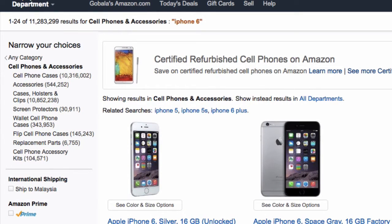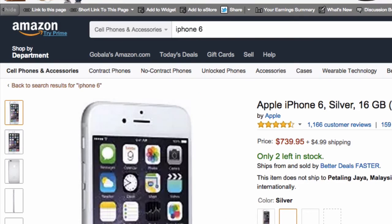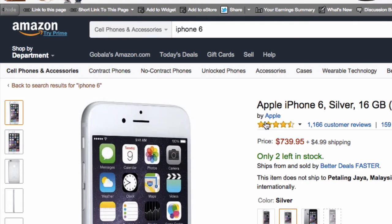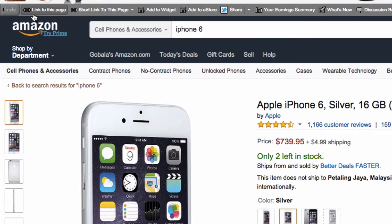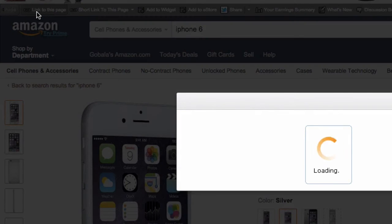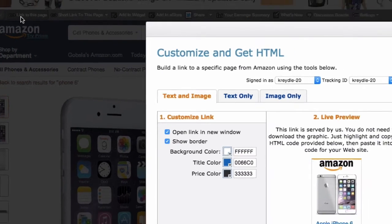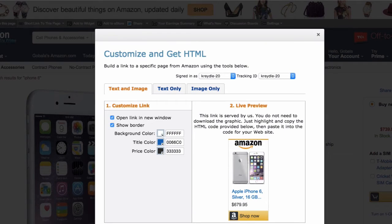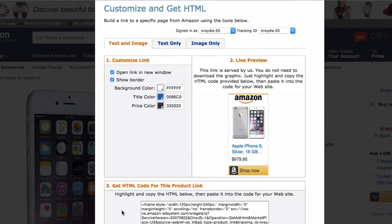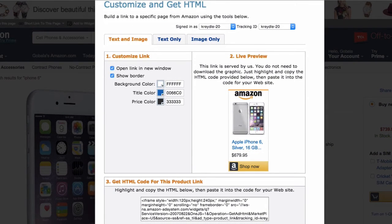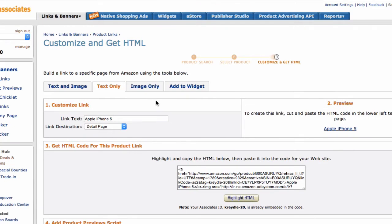So, for example, if I want to promote this iPhone 6, silver, 16 gigabytes, unlocked. All right, so what I can do here is when I'm on this page, I can go and click on the first button here, link to this page. All right, and that will bring up a widget very similar to the one that you've seen here.